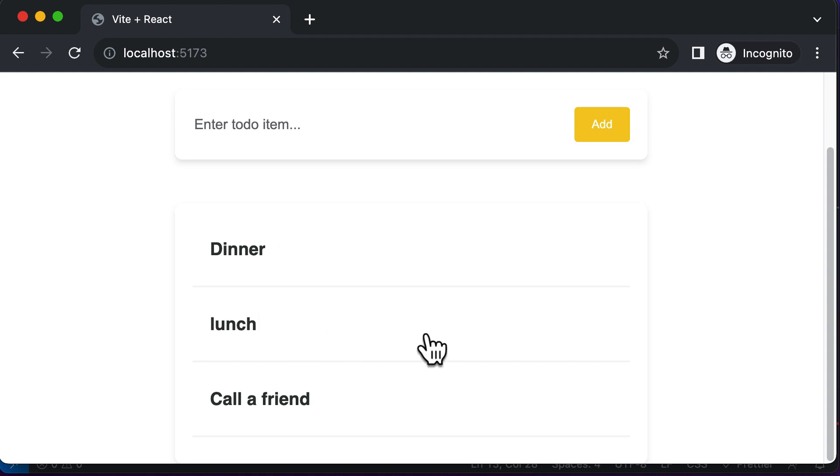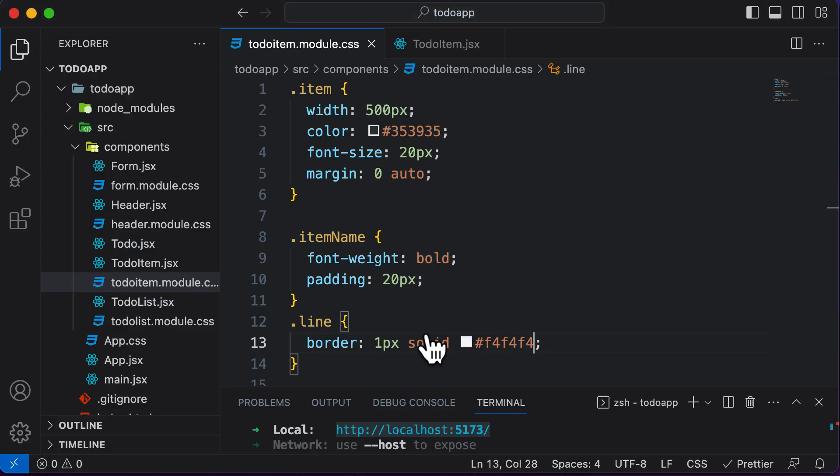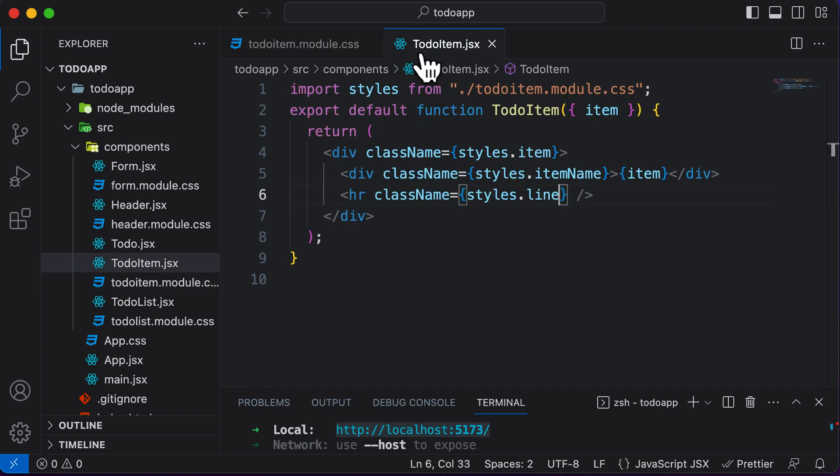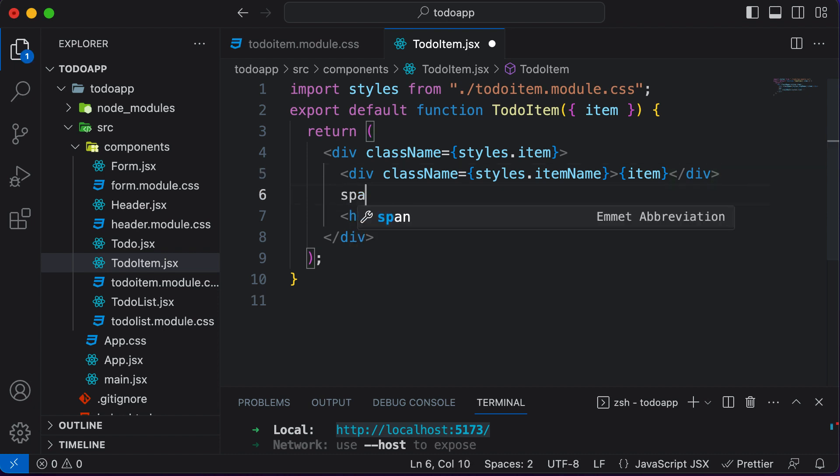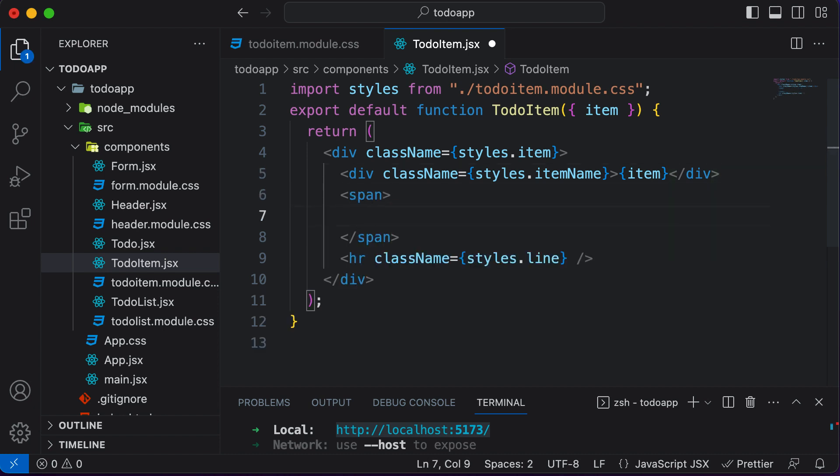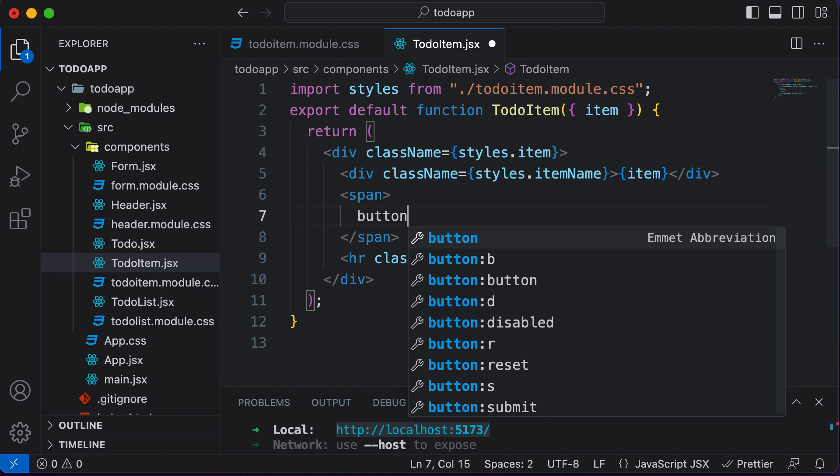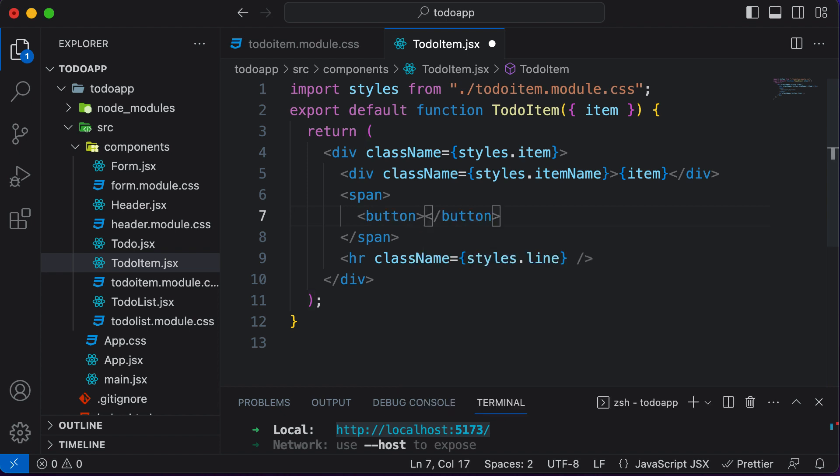So in order to add the button, let's go back to VS code. Let's go inside the to do item itself. And over here, what we could do is right after this item which we have, we could create a span tag. So I'll create a span here. And inside the span, I could have a button tag, which is going to be an HTML tag.